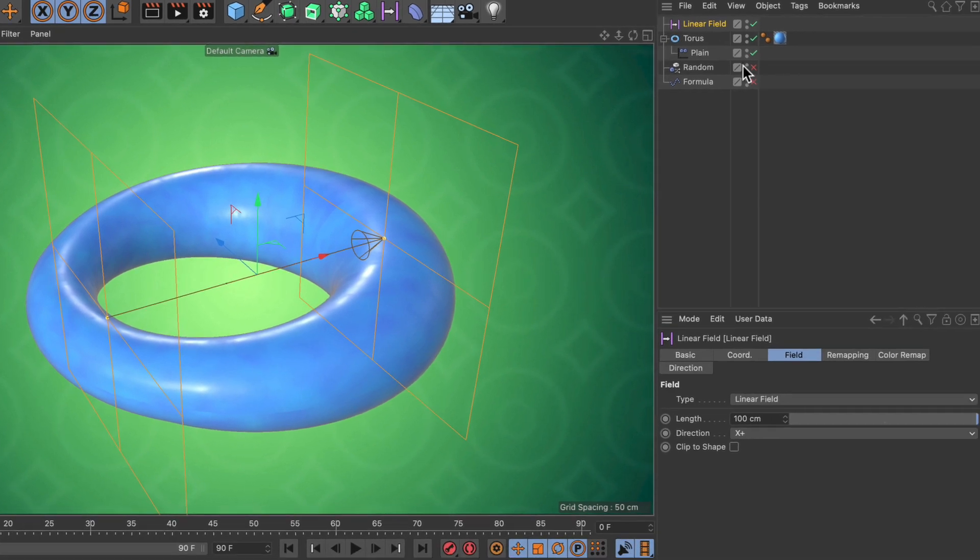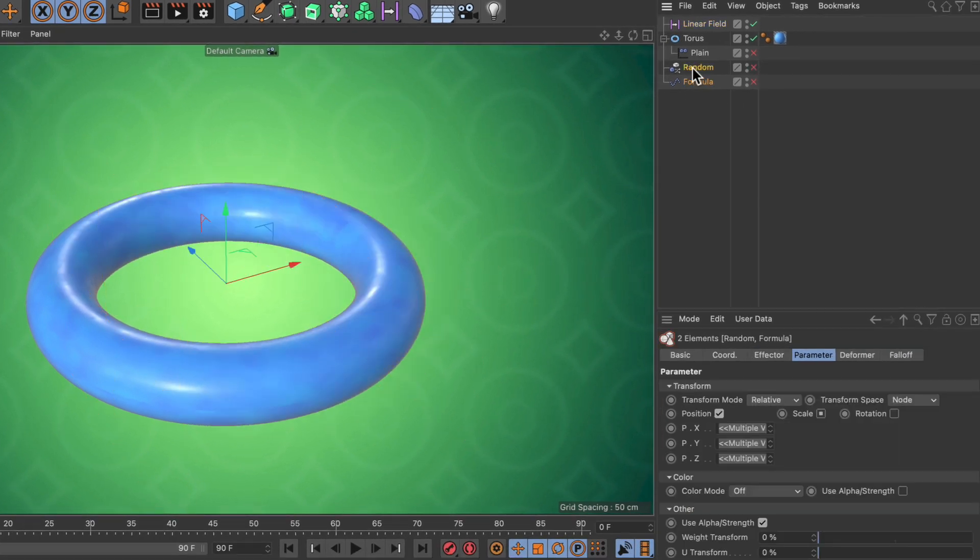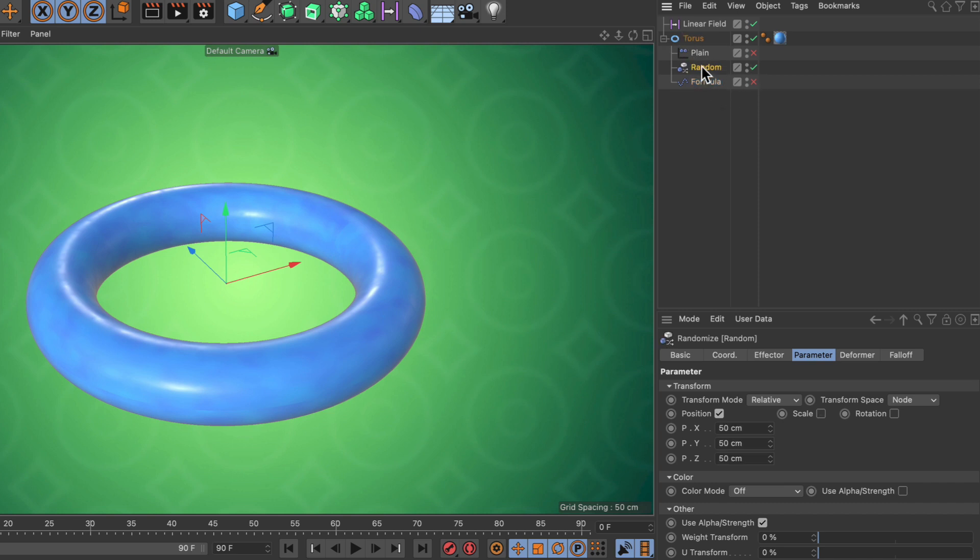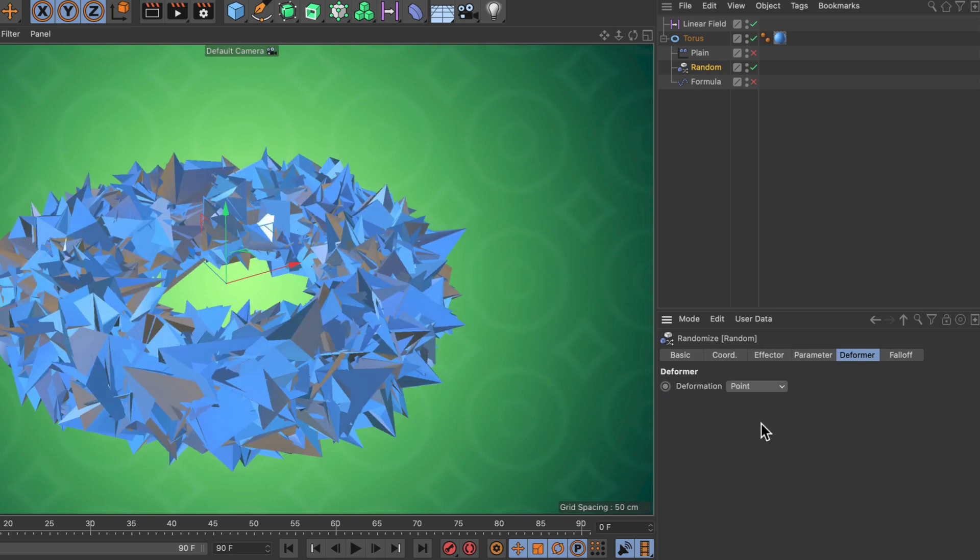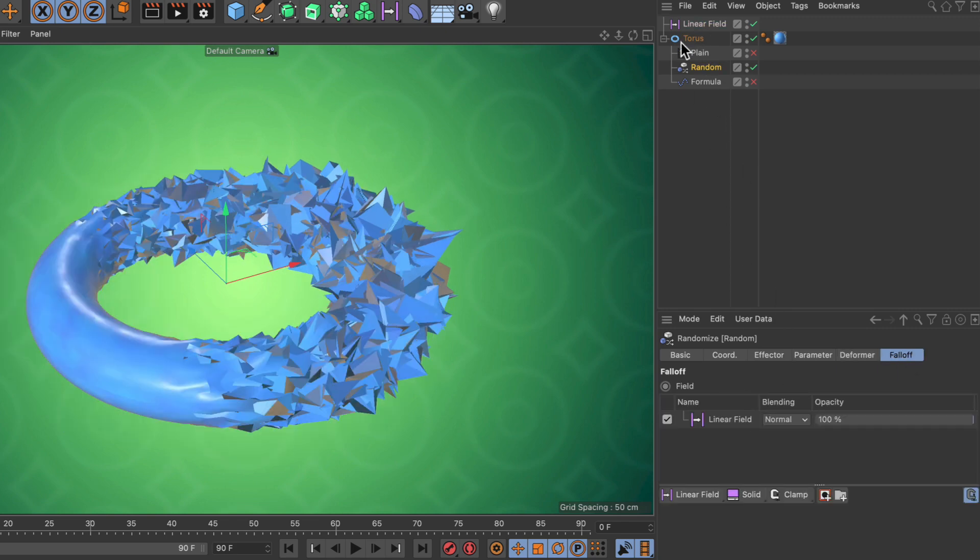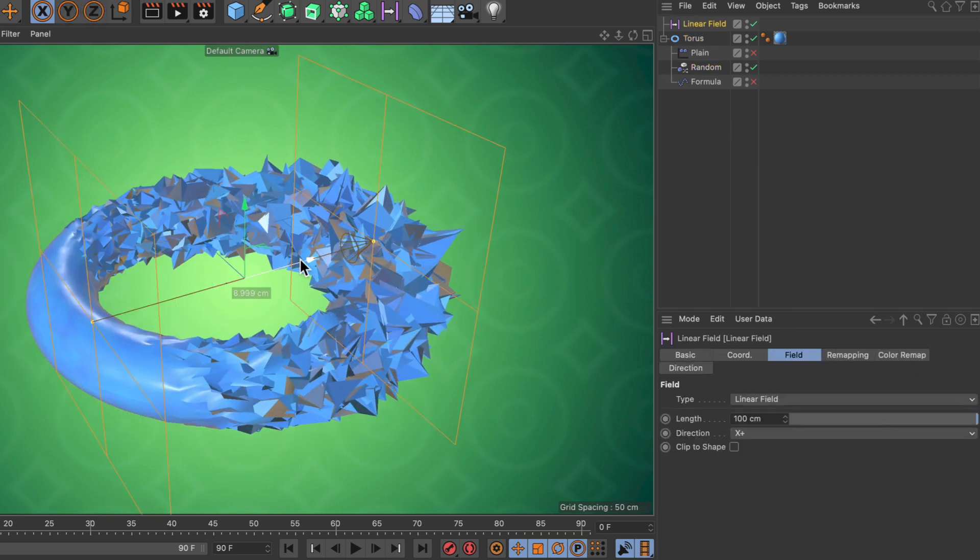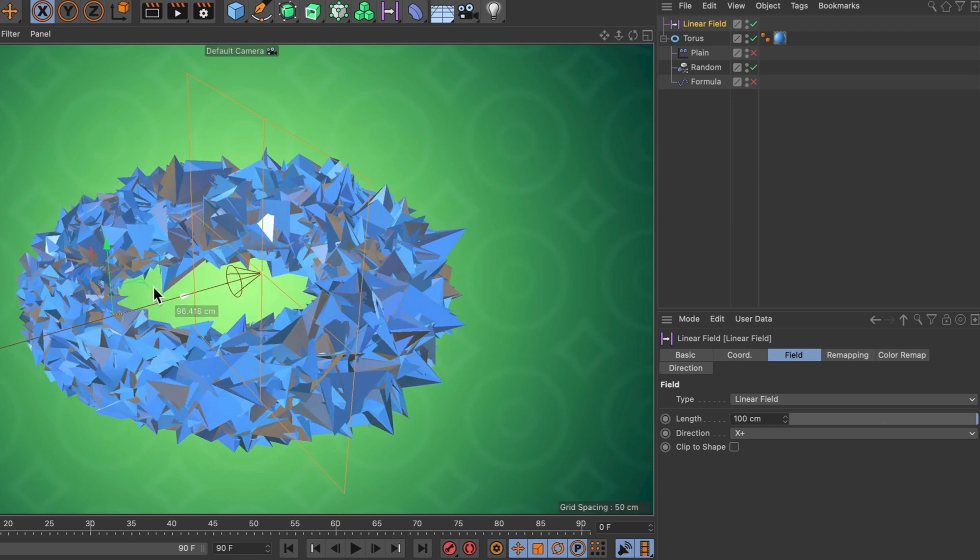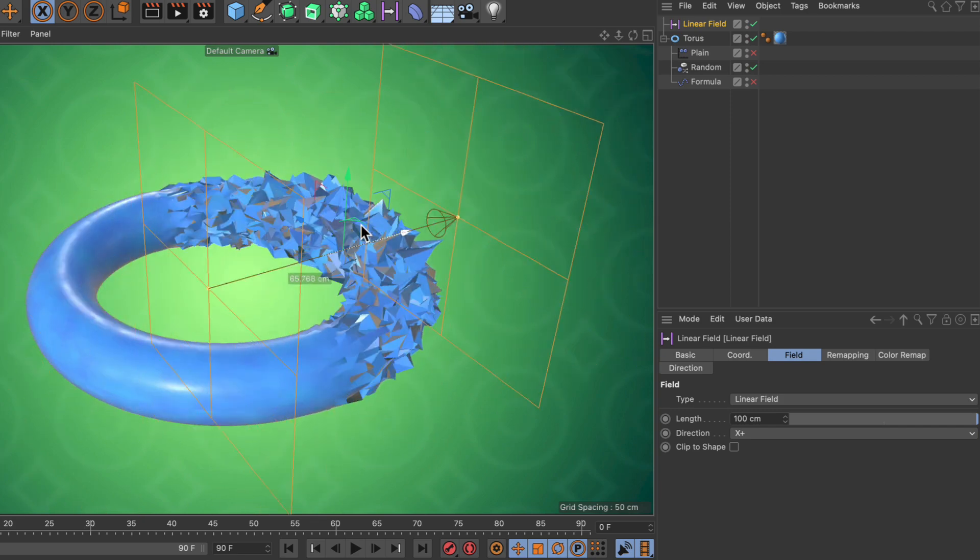All right, now let's deactivate the plane effector and make the random and formula effector children of the torus. Let's activate the random effector and set it to deformation point. Now you can see we're using the random effector to create some chaos on the surface. We can also go to the falloff tab and use the linear field, and if we select it and move it around, we can mask the chaos.